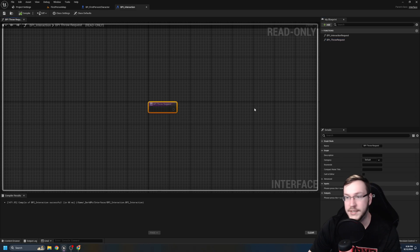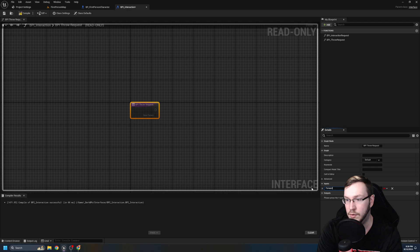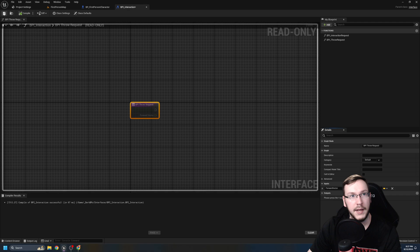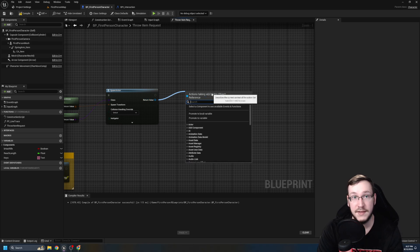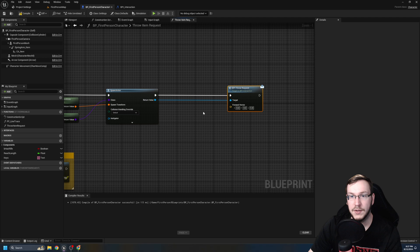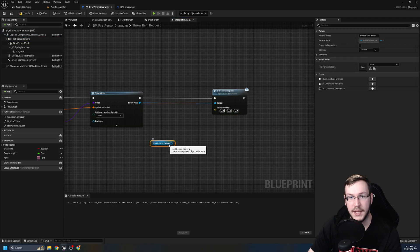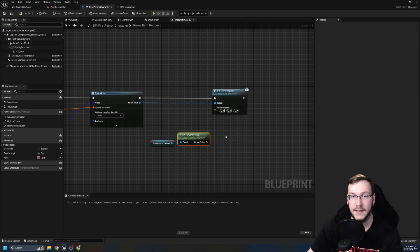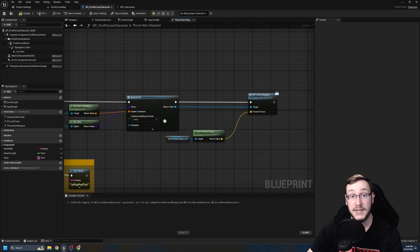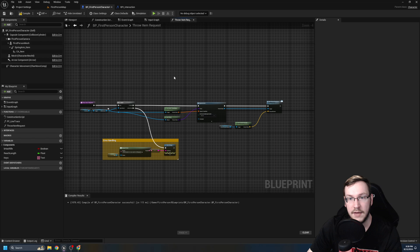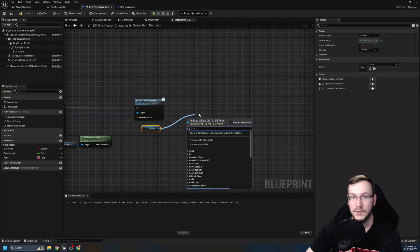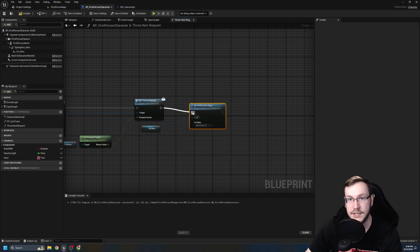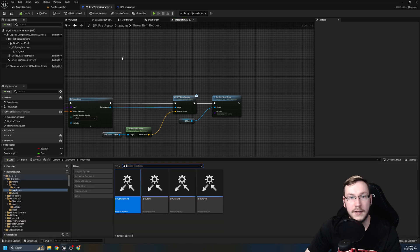It's a little confusing, but in order to throw the object, we need to tell it to throw itself basically. So I'm going to go into my interfaces. We're going to go into my interaction interface, and I'm going to create a new one, a new function. It's going to be BPI underscore throw request. And we're going to hit compile and save. However, what I want to do here is include a vector. So we're going to do forward vector, and I will explain why in a moment it's going to be a vector. We're going to hit compile and save and go back to first person character. And what you're going to see is with the return value, we are going to send it the message of BPI throw request.